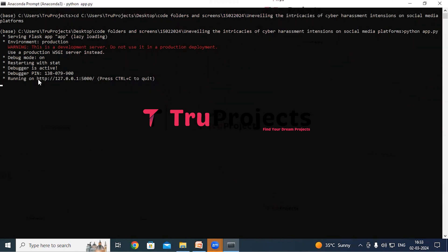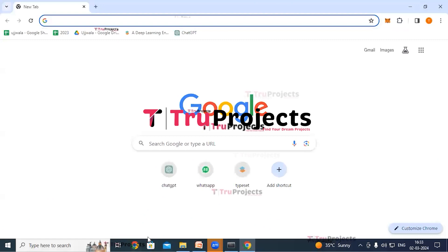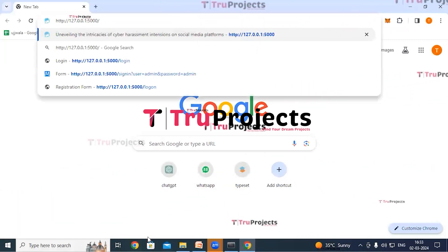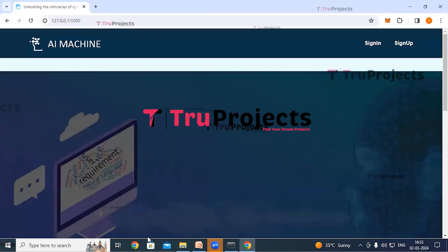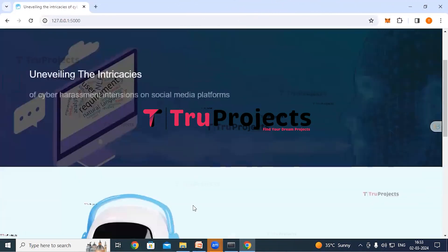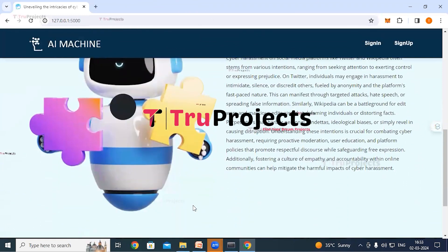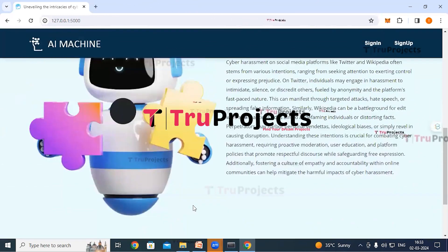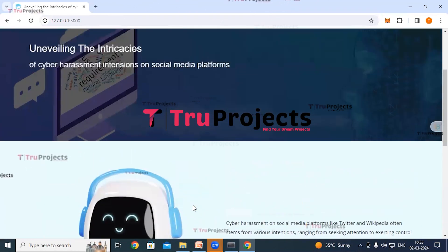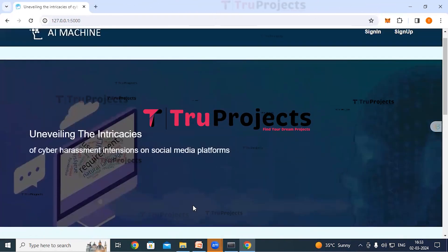After running the app.py file, the Flask framework will host the application locally at the default address localhost and port unless configured differently. Copy the local link provided by the framework and paste it into any web browser. After pasting it, hit enter and the home page of the project will be displayed in the browser. This is the front end built using the Flask framework.